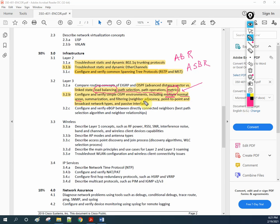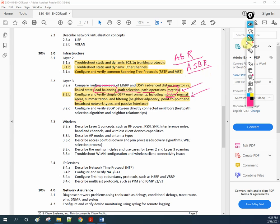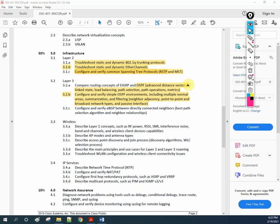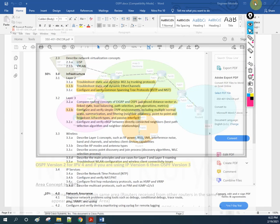We are going to cover each and everything. But now we are going to discuss about the area concept — what are the area concepts in OSPF and what are the roles of the routers: which router becomes ABR, which router becomes ASBR, what is an internal router, and what is an external router. Because this is basic that we already know from the CCNA level, but we are going to discuss it and then continue with the remaining topics.